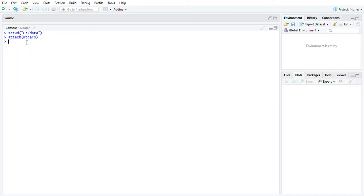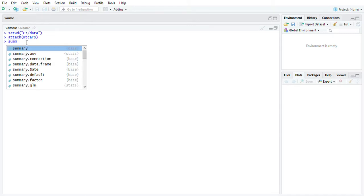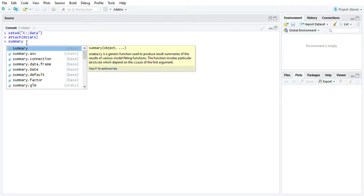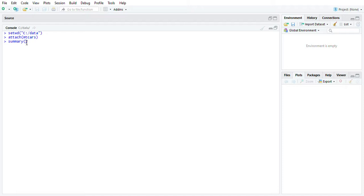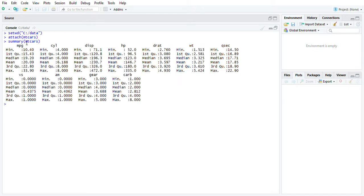I'm going to try that out real quick with the summary function mt. Yes, press tab lets me put in mtcars. So here we get our summary statistics. It's just the quick breakdown of each field of data.